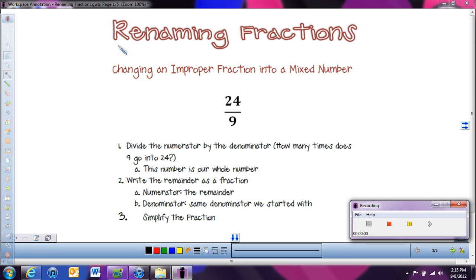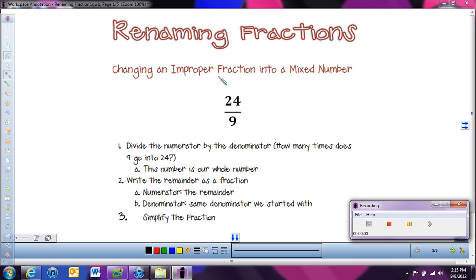In the next lesson, we're going to be talking about renaming fractions — meaning changing an improper fraction into a mixed number and changing a mixed number into an improper fraction. These two skills are very important when we want to multiply fractions and when we need to simplify fractions. So first, we're going to start with changing an improper fraction into a mixed number.